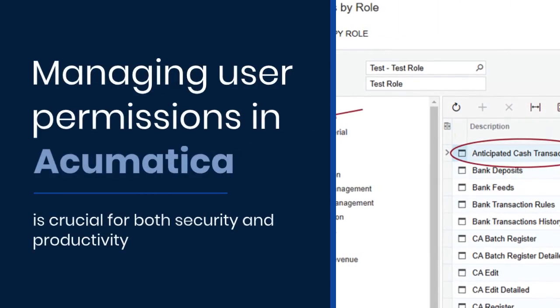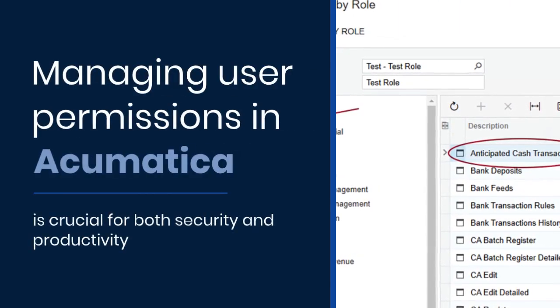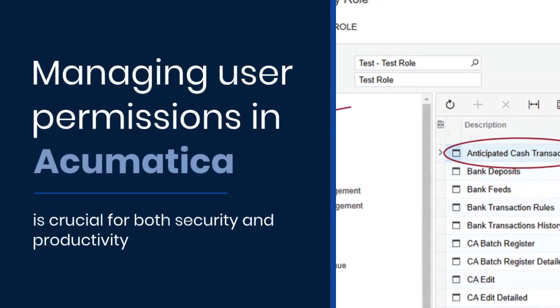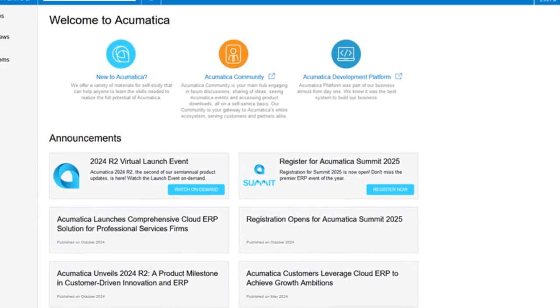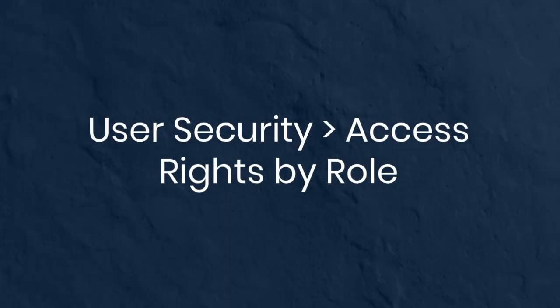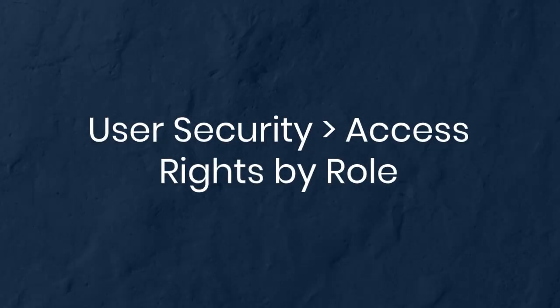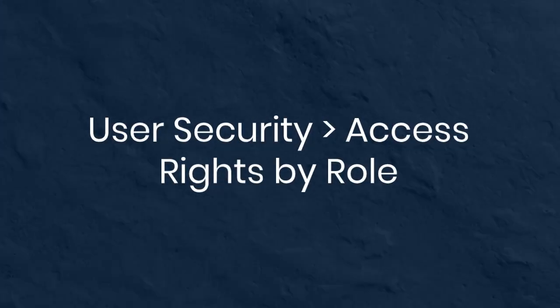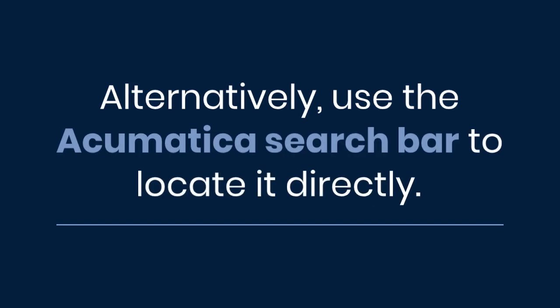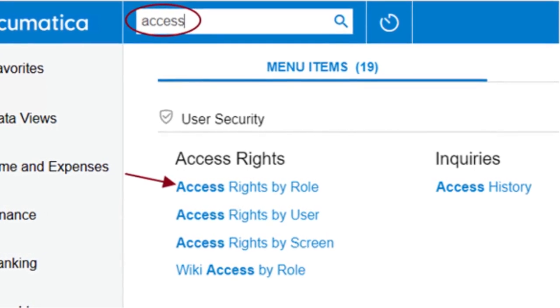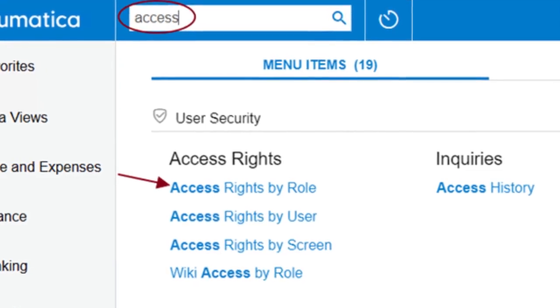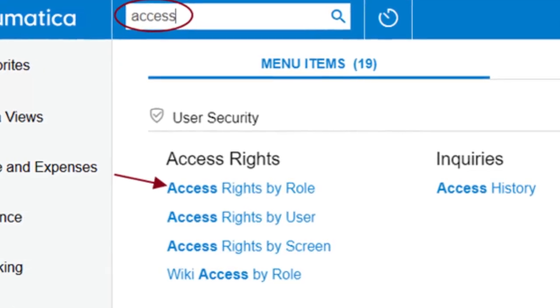Managing user permissions in Acumatica is crucial for both security and productivity. To begin, navigate to the Access Rights by Role screen. You can find this by going to the User Security menu and selecting Access Rights by Role. Alternatively, use the Acumatica search bar to locate it directly. This screen is essential for controlling access to various modules, screens, and functionalities within the ERP system.